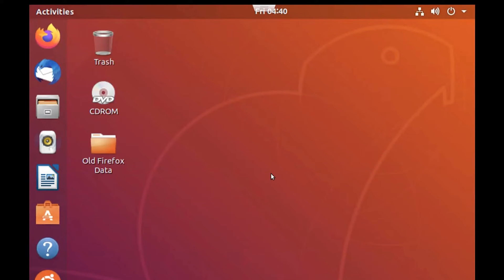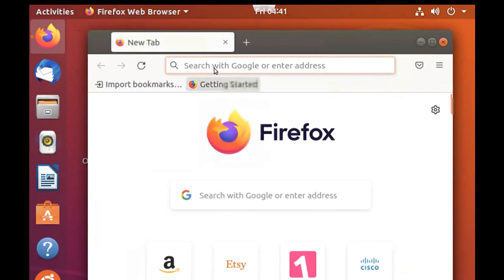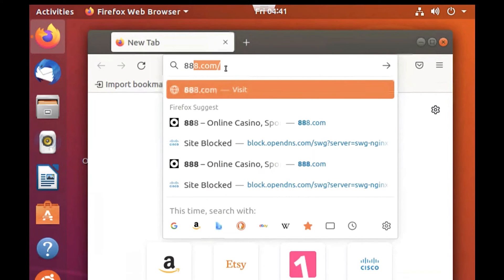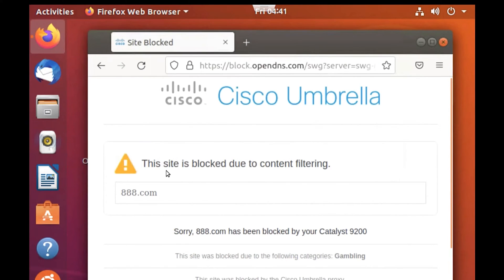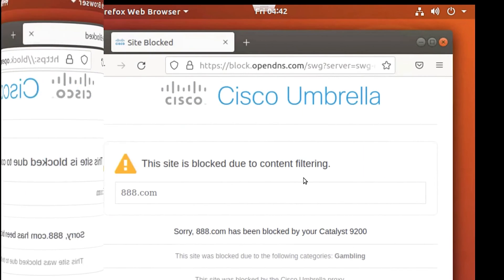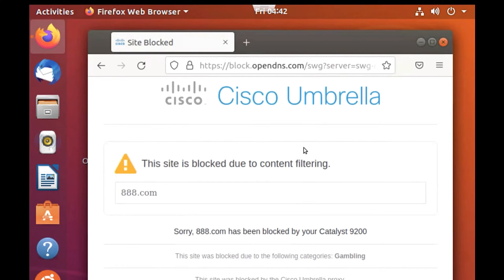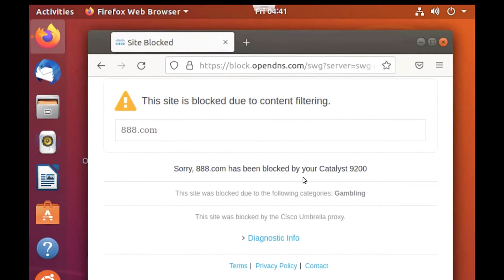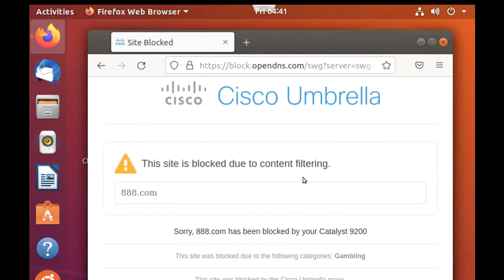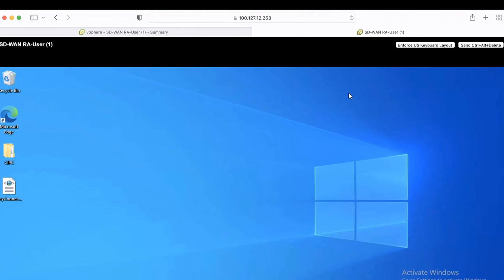The Umbrella SIG policies that have been applied are applicable to both employees at work as well as remote users. Before going to the remote access machine, let's look at the user at the office — if they try to access blocked content, it should be blocked by Umbrella SIG. On the user machine at the office, I'll try to access a gambling site on the browser, and it should be blocked by Umbrella SIG. As you can see, this site is blocked due to content filtering by Umbrella SIG. The intent here is to show that whatever policies you apply to LAN or campus users, those same policies will be applicable to remote access users as well. Now we'll go to the remote access user machine and verify the same and try to connect to the SD-WAN RA headend.